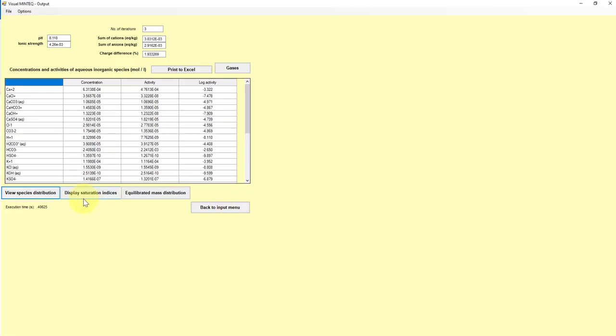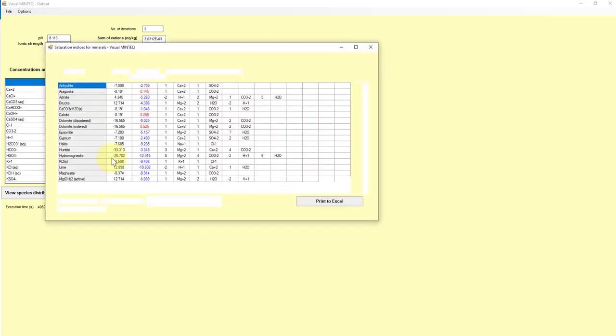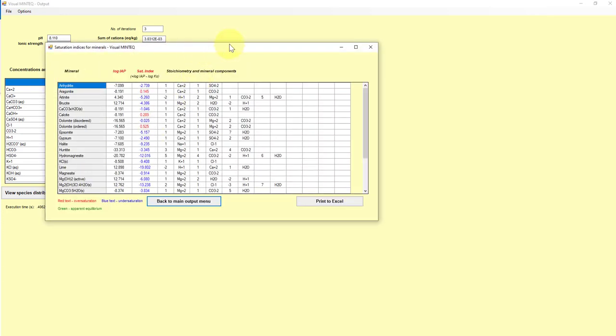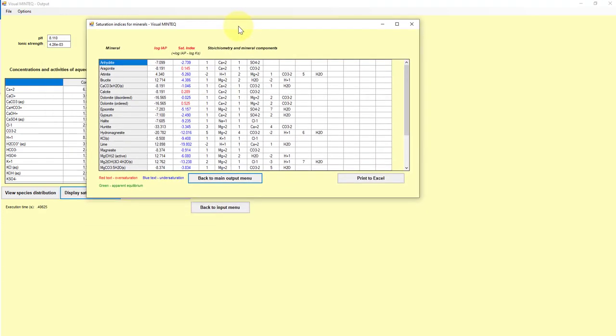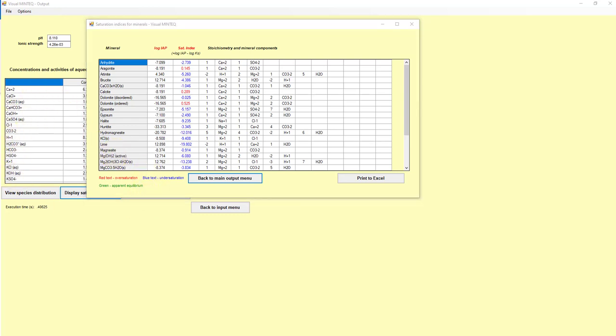This other button, display saturation indices, is really great for looking at natural waters, especially from a geochemical lens or environmental chemistry lens. So what this tells us is all of the possible minerals that may be formed with the combination of components or elements that were provided in that original data.